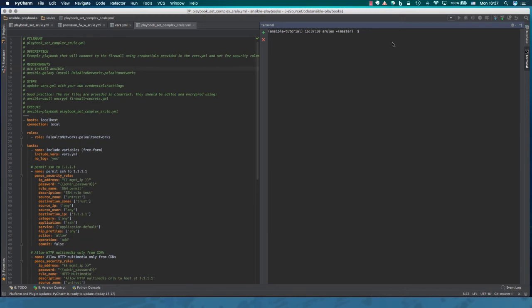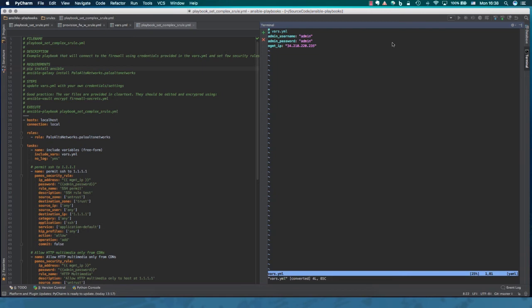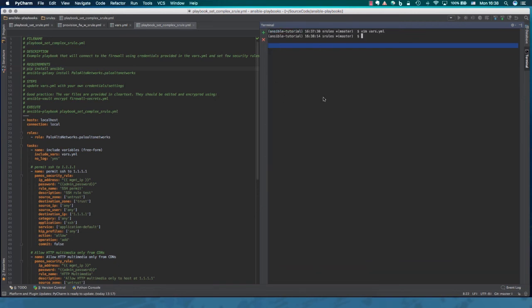So now that we have a firewall provisioned, let's run another playbook which is going to set a couple of sample security rules in our firewall. So first, make sure that our vars file contains the IP provisioned to us of the firewall. This is because we're running these two playbooks separately. If they're part of the same playbook, you wouldn't have to do this.